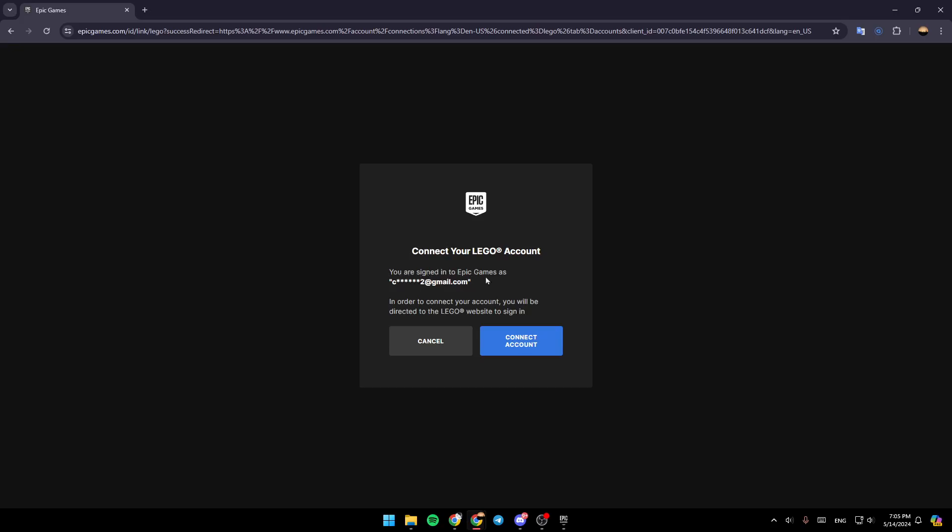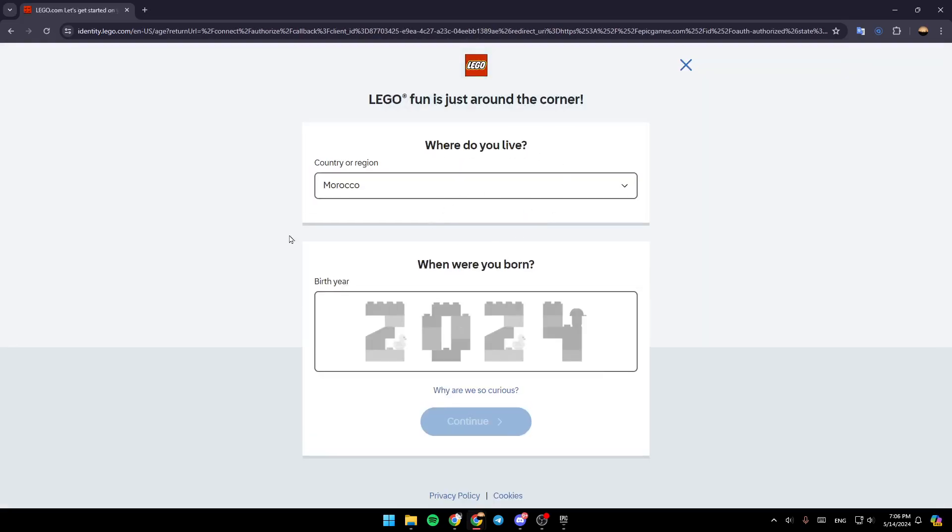It will show you're signed into Epic Games - make sure this is your account. In order to connect, you'll be directed to the Lego website to sign in. If you want to connect your accounts, go ahead and click on Connect Account and wait for it to load.